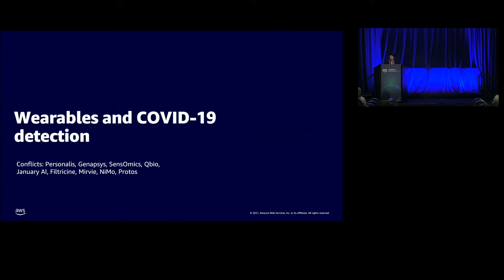Without further ado, I'd like to introduce Dr. Michael Snyder from Stanford University. He is going to tell you about his work using wearable devices and smartwatches to actually detect COVID-19.